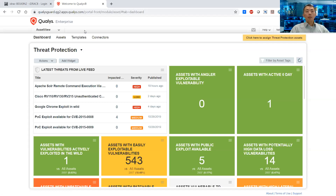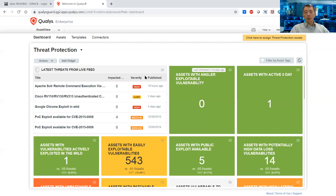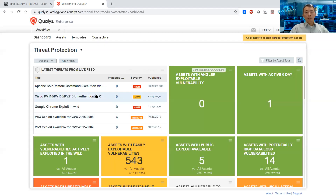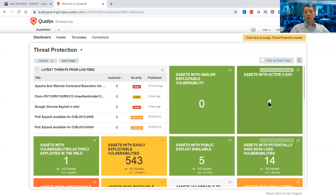This is our Qualys enterprise platform. When you log into the asset view you will see the dashboard — whatever you find here, it will show you the situation of your environment.